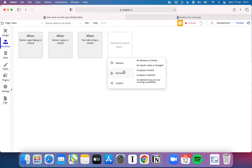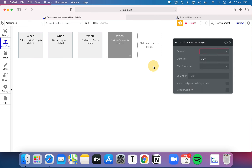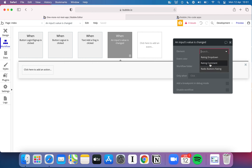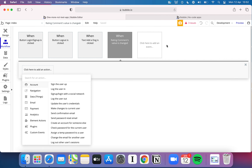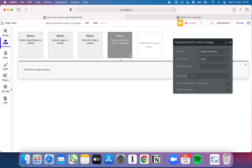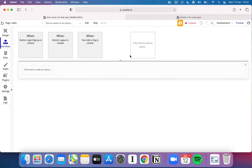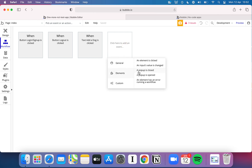There are a few other useful triggers — for example, 'an input's value is changed.' Imagine you had a box where a user was typing a password, and before they hit the sign-up button you wanted to immediately tell them it's too long, too short, or missing a special character. This is the kind of workflow you can run on that. You could pick whatever input field you want and specify conditions, like checking if the rating comment is more than 500 characters long.